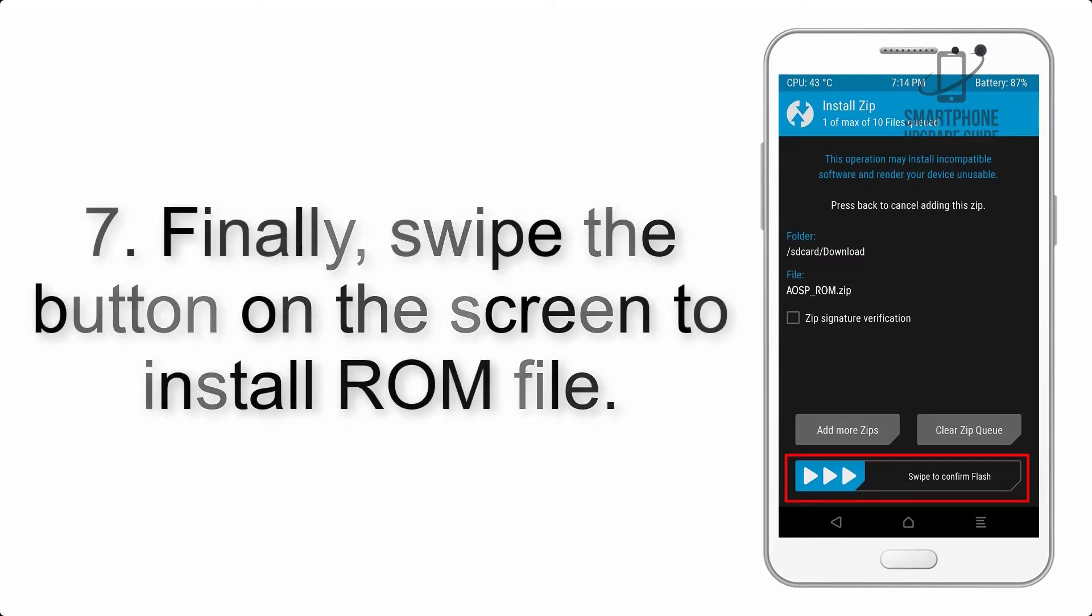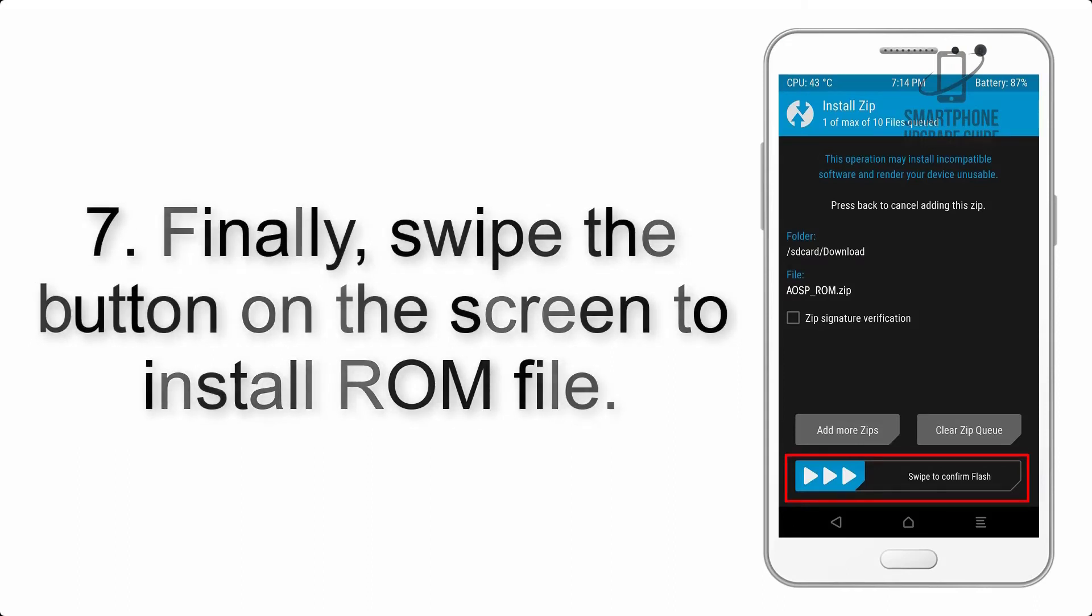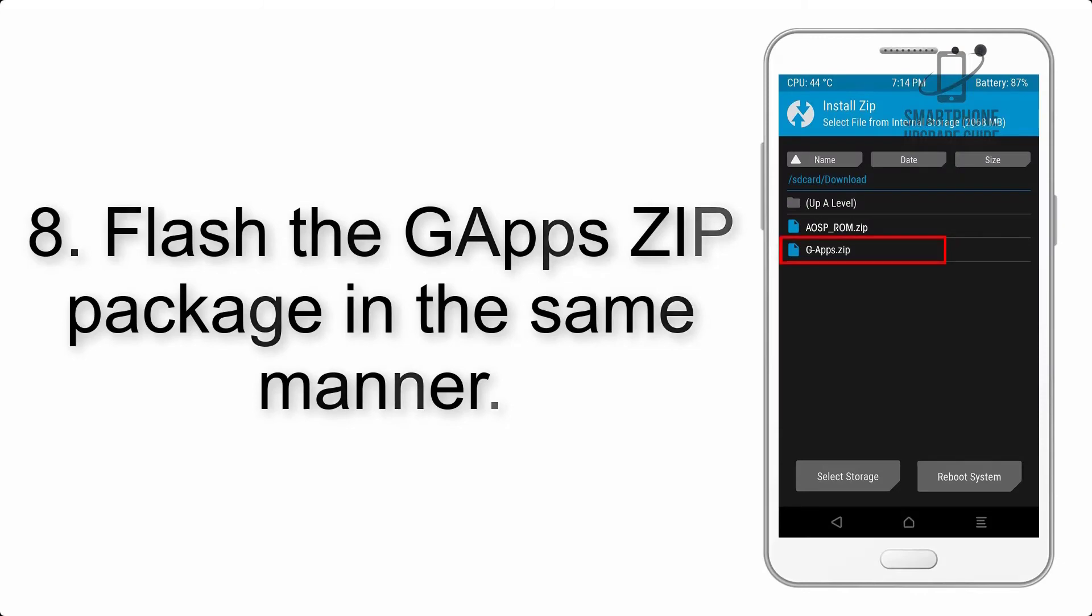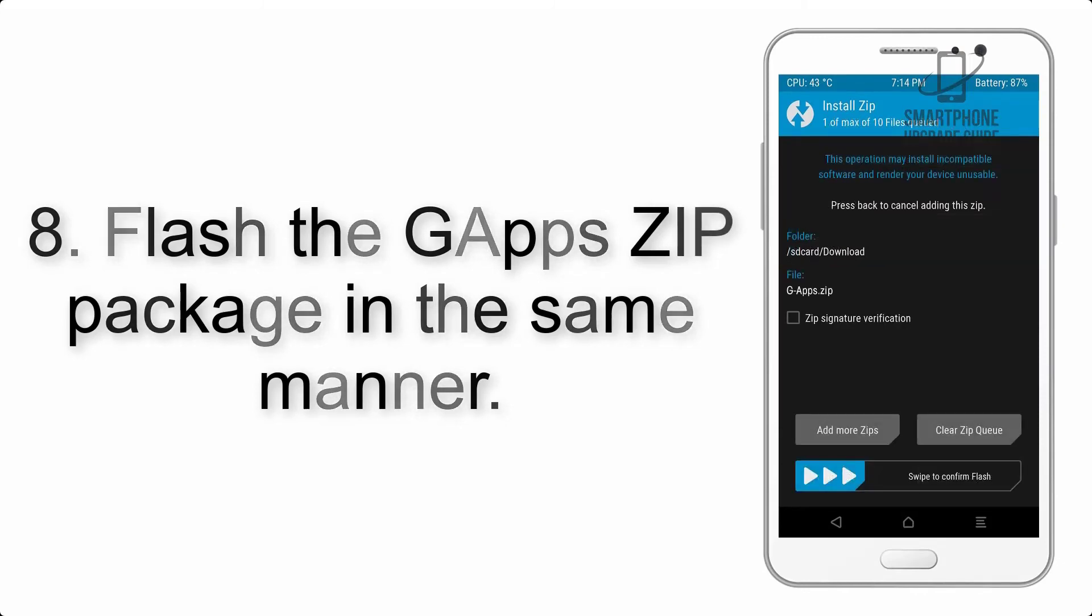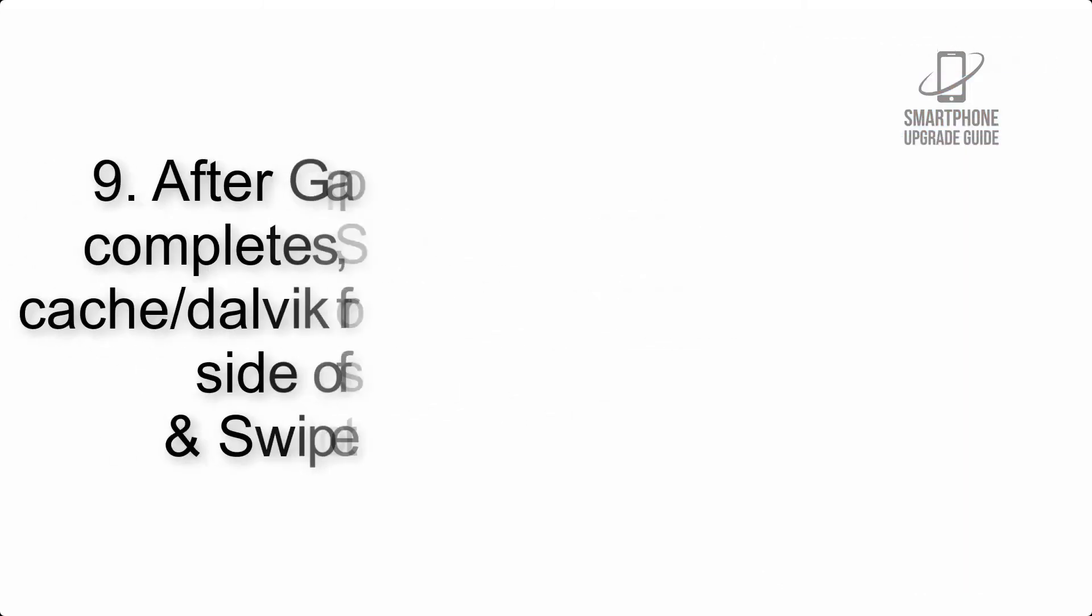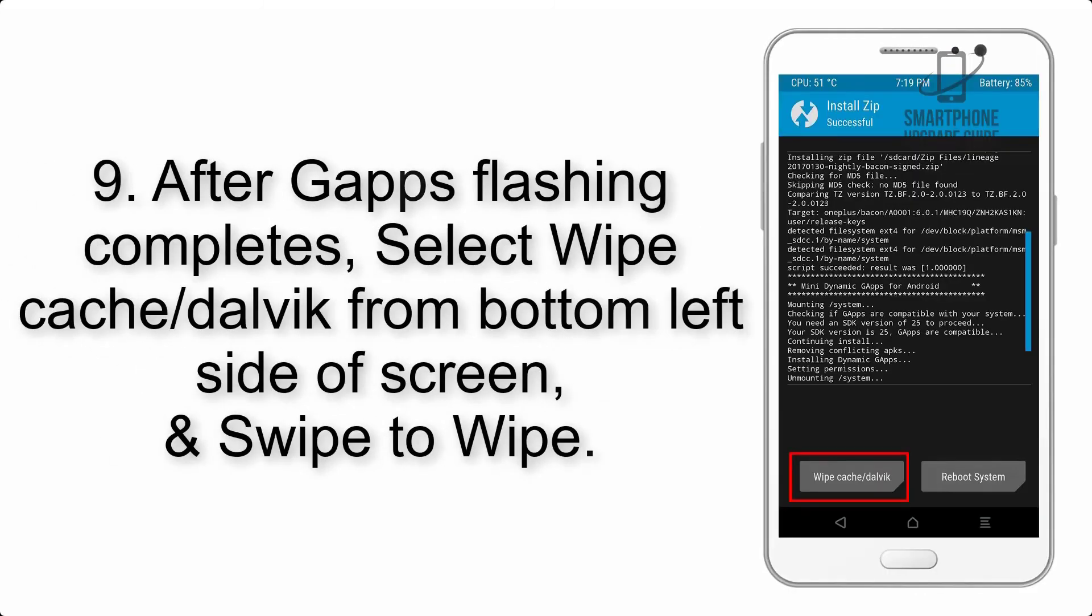Step 7: Finally, swipe the button on the screen to install ROM file. Step 8: Flash the G apps zip package in the same manner.